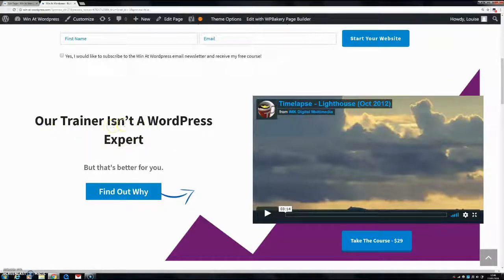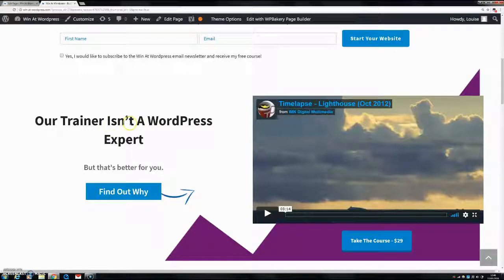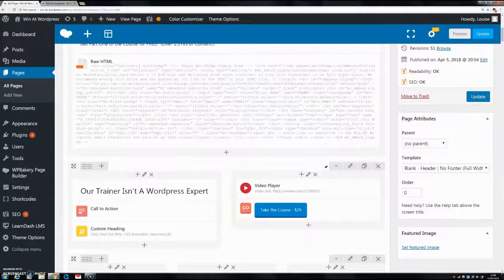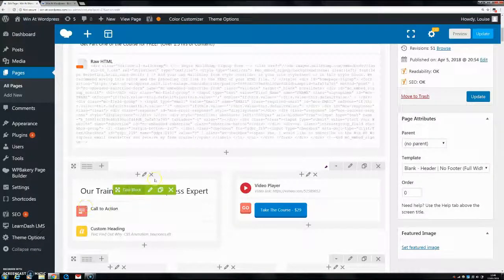So as you can see now this isn't, ironically it isn't actually underlined. So what I'm going to do is we're going to head on over to our editor.